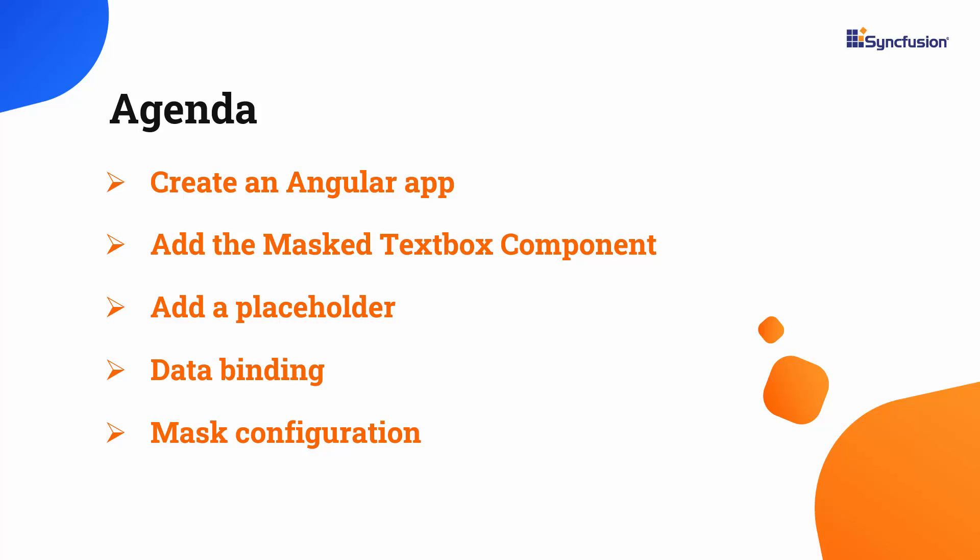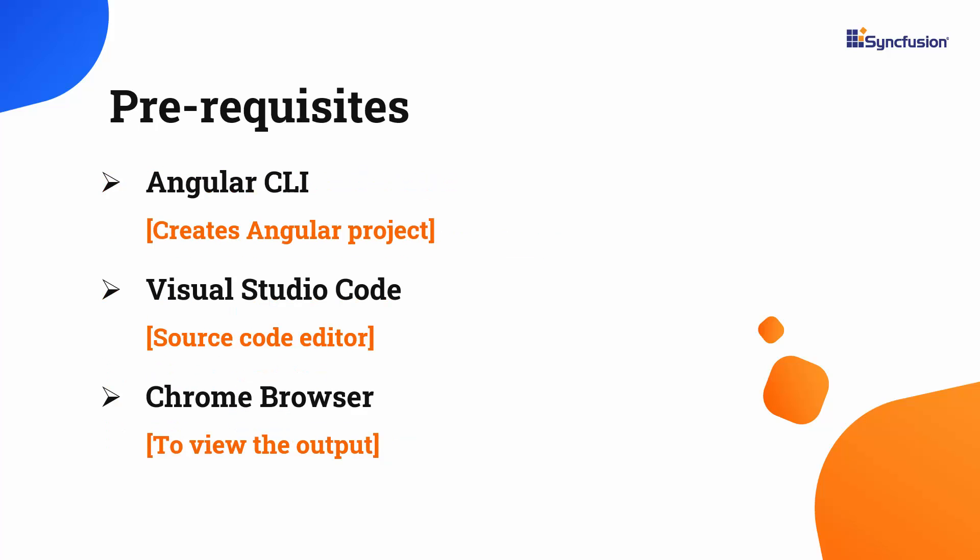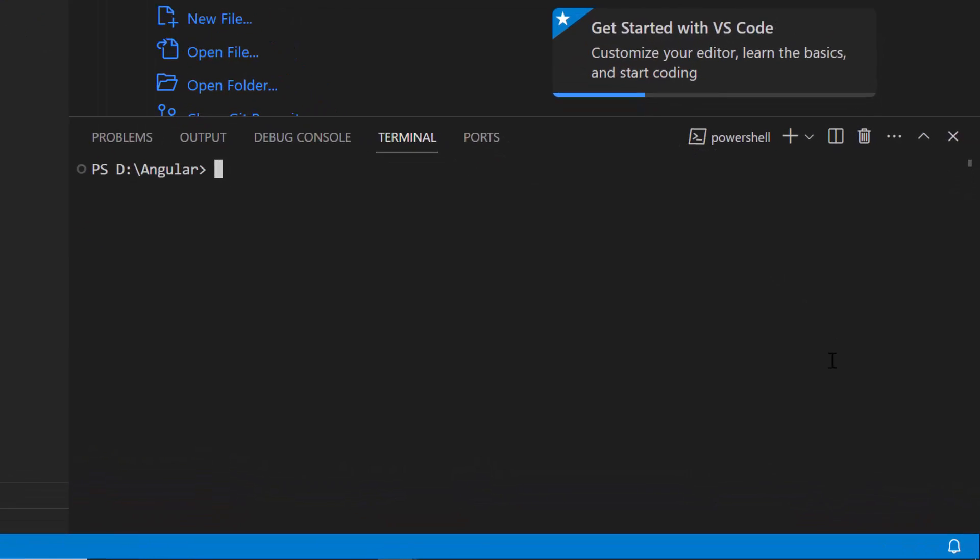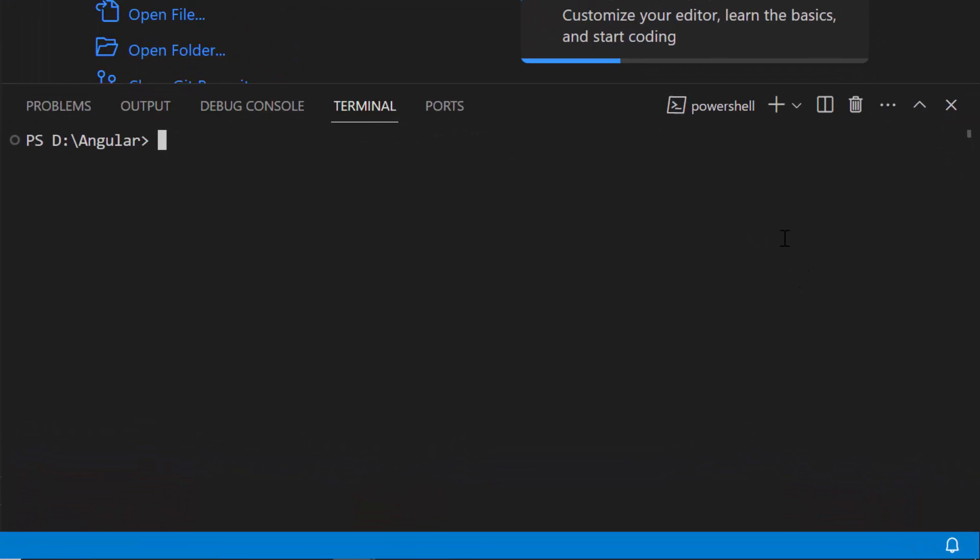Let me start with the application creation process. I'm going to create an Angular application using the Angular CLI tool. Make sure you have installed the latest version of Node.js. First, open Visual Studio Code and install the Angular CLI using the npm install -g @angular/cli command. As I have already installed it, I am skipping this step.